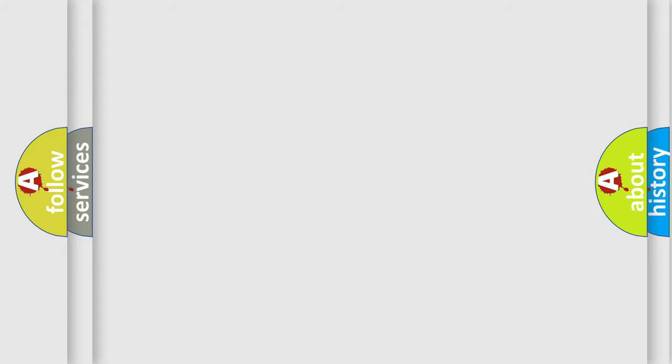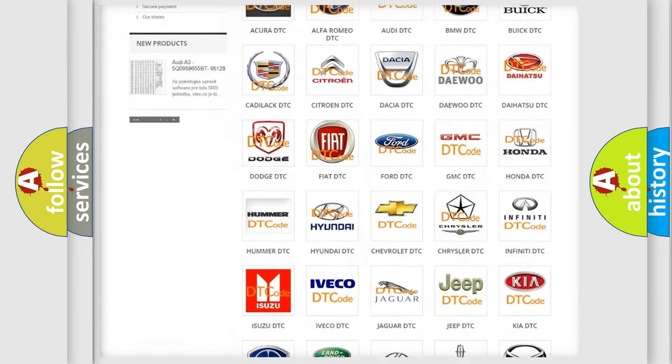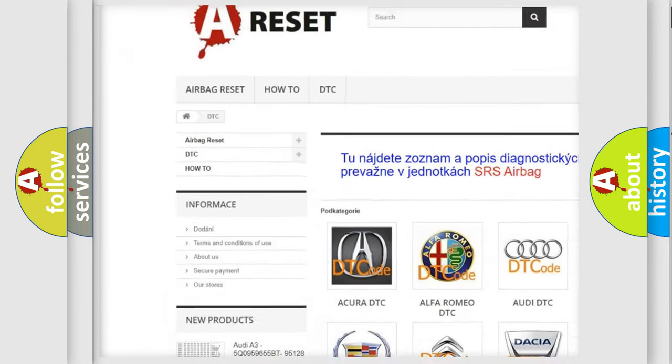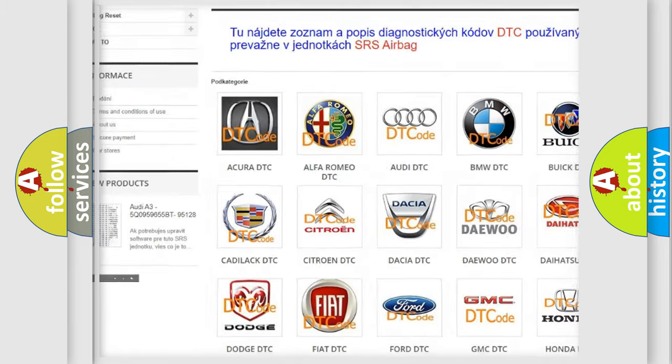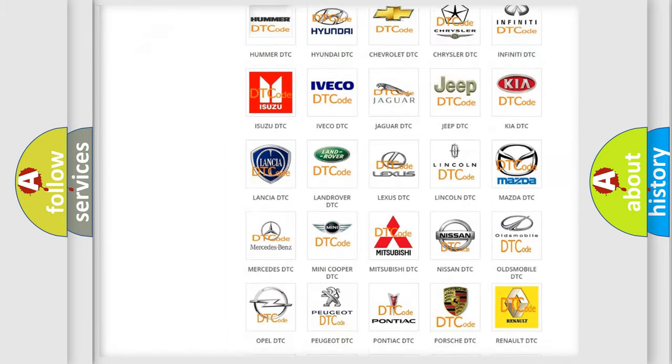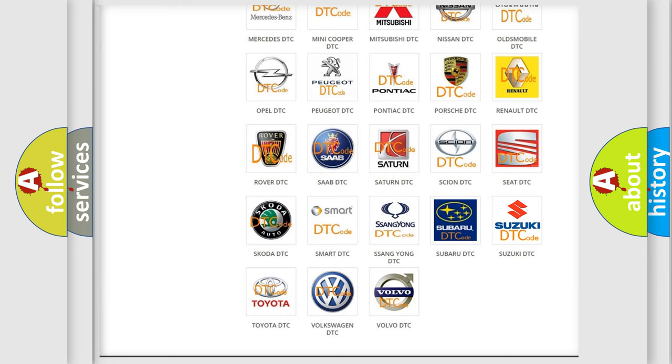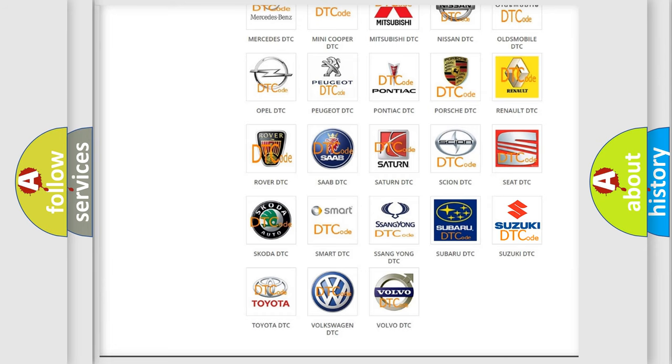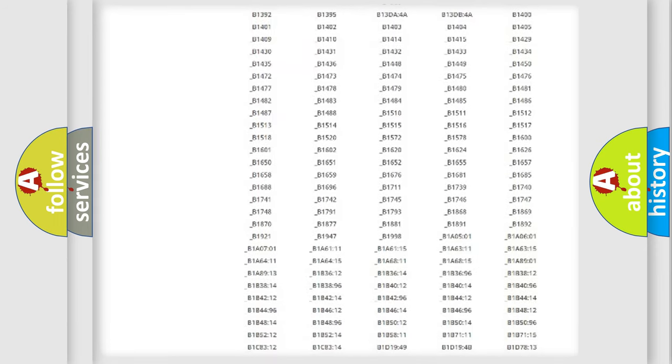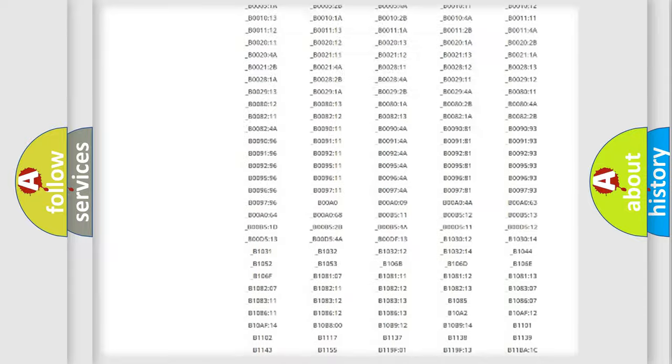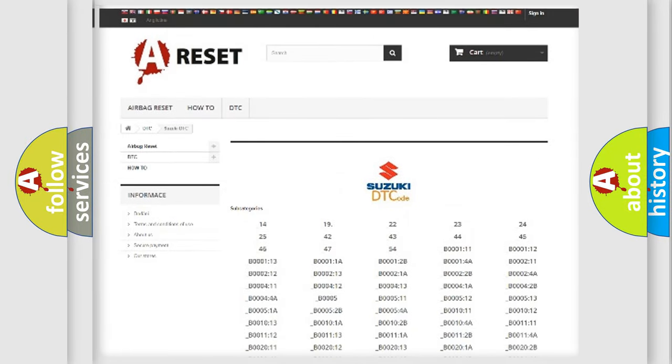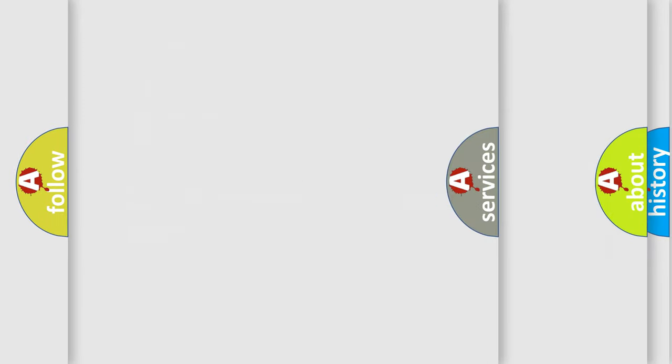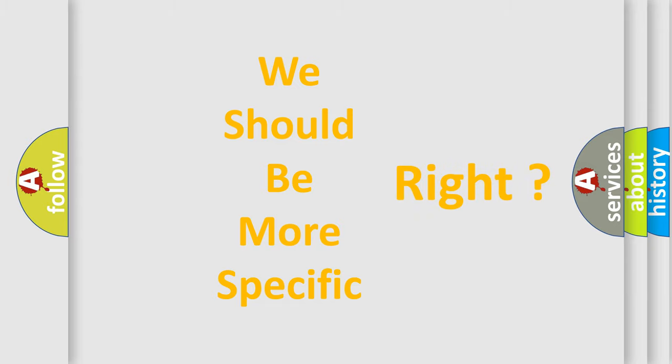Our website airbagreset.sk produces useful videos for you. You do not have to go through the OBD-II protocol anymore to know how to troubleshoot any car breakdown. You will find all the diagnostic codes that can be diagnosed in Suzuki vehicles, and many other useful things.